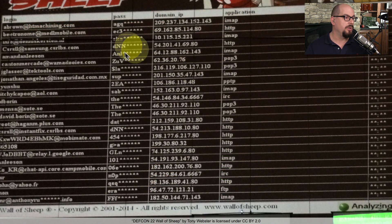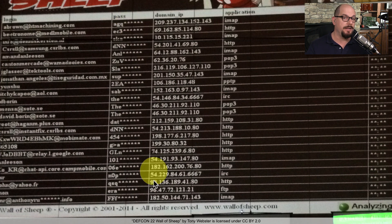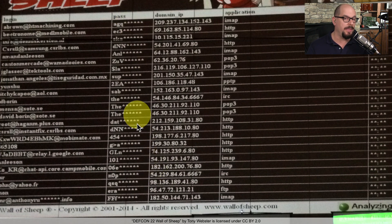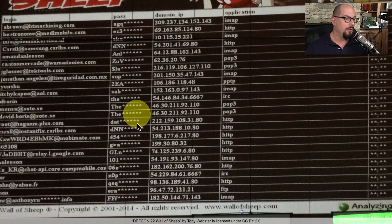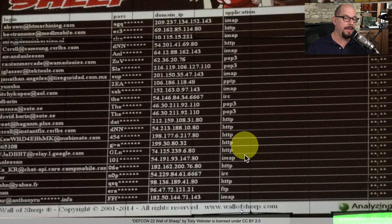Here's a closer look that shows the login name and an obfuscated version of the password — they aren't going to show the entire thing. The embarrassment of having it presented on the Wall of Sheep was enough, along with the IP address that was in use and the application that was sending this data across the network in a non-encrypted form.